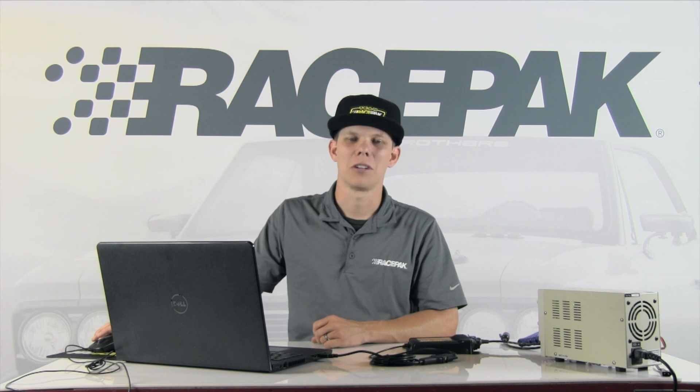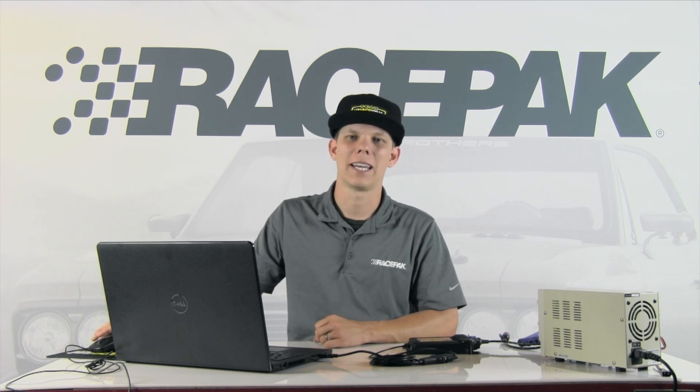For more information on RacePak products, be sure to log on to RacePak.com or give us a call toll-free at 888-429-4709.